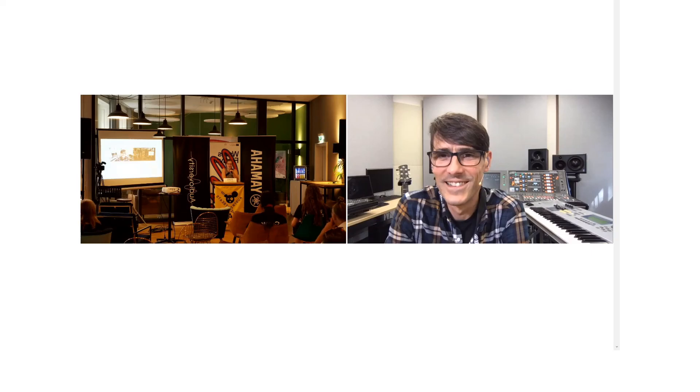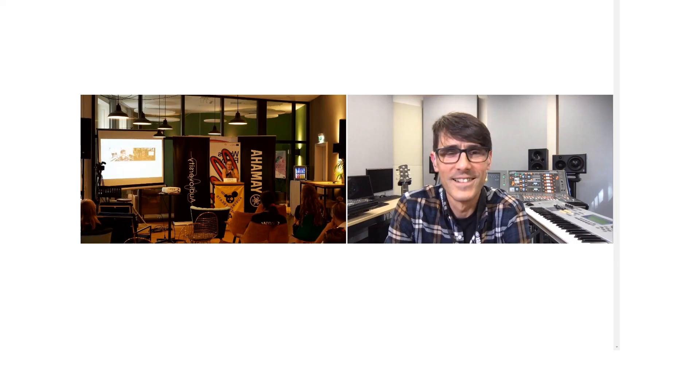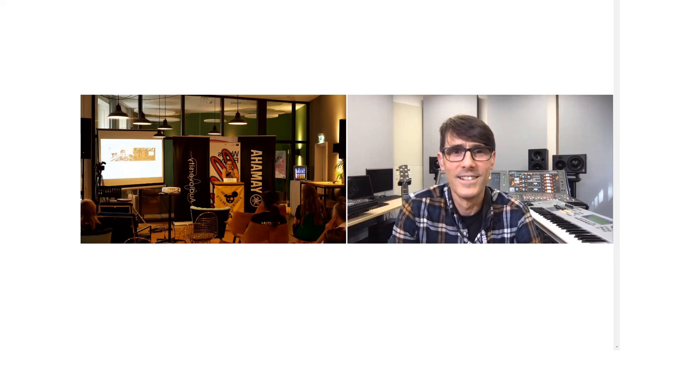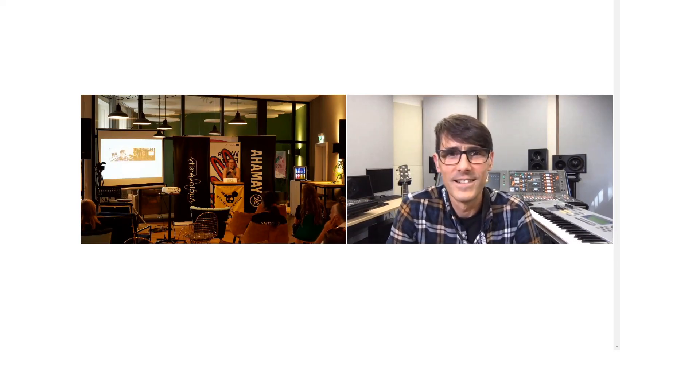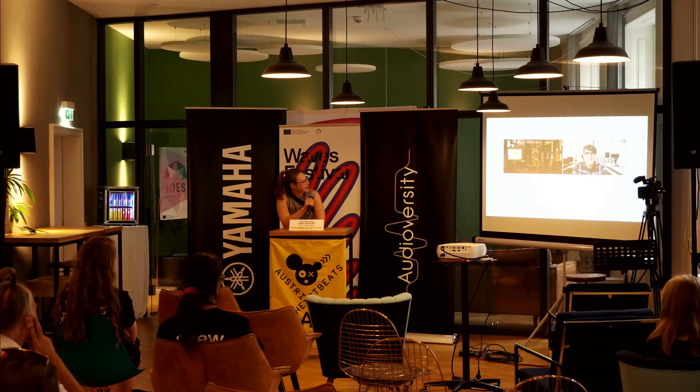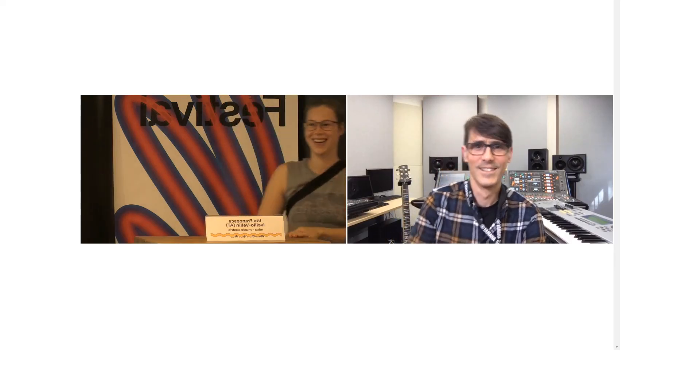All right, do we have another question? Doesn't look like it, so thank you very much, Andy, for everything. It was incredibly interesting, and I personally learned a lot, so thank you very much. Wonderful. You're welcome. Thank you so much. Thank you.